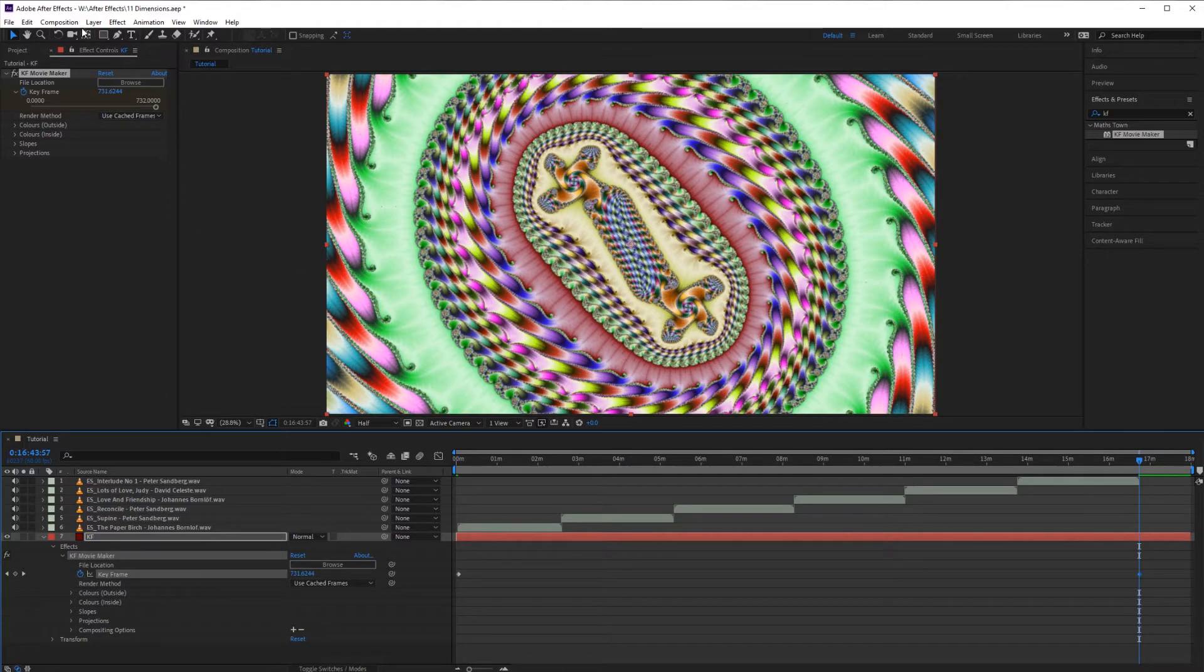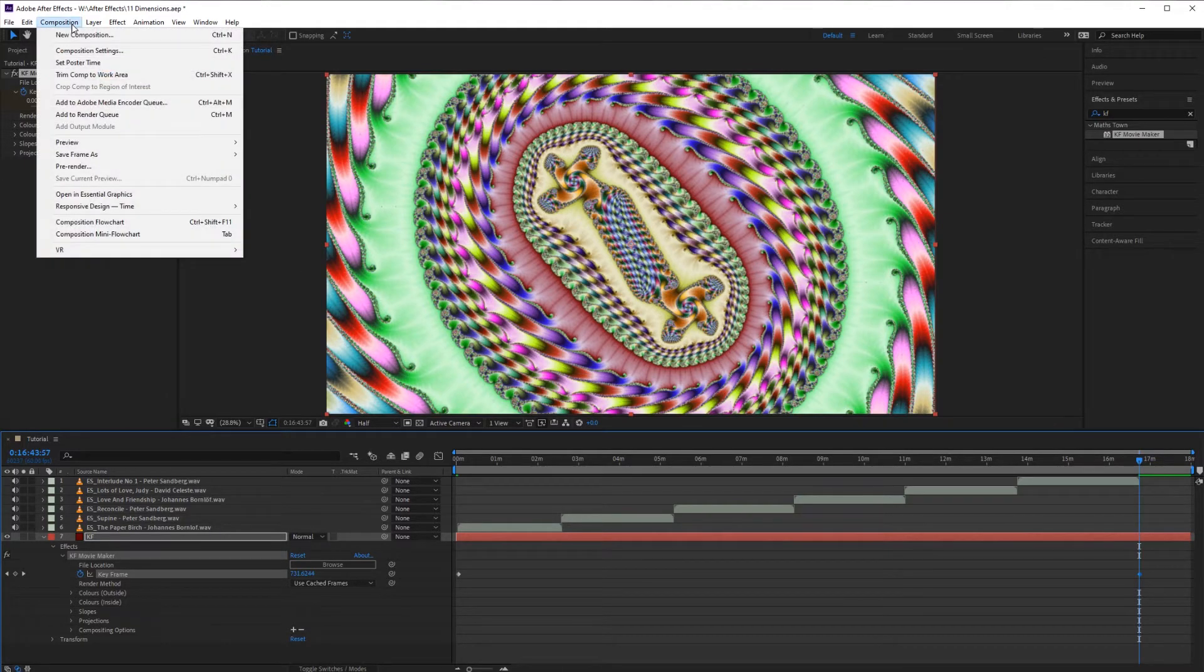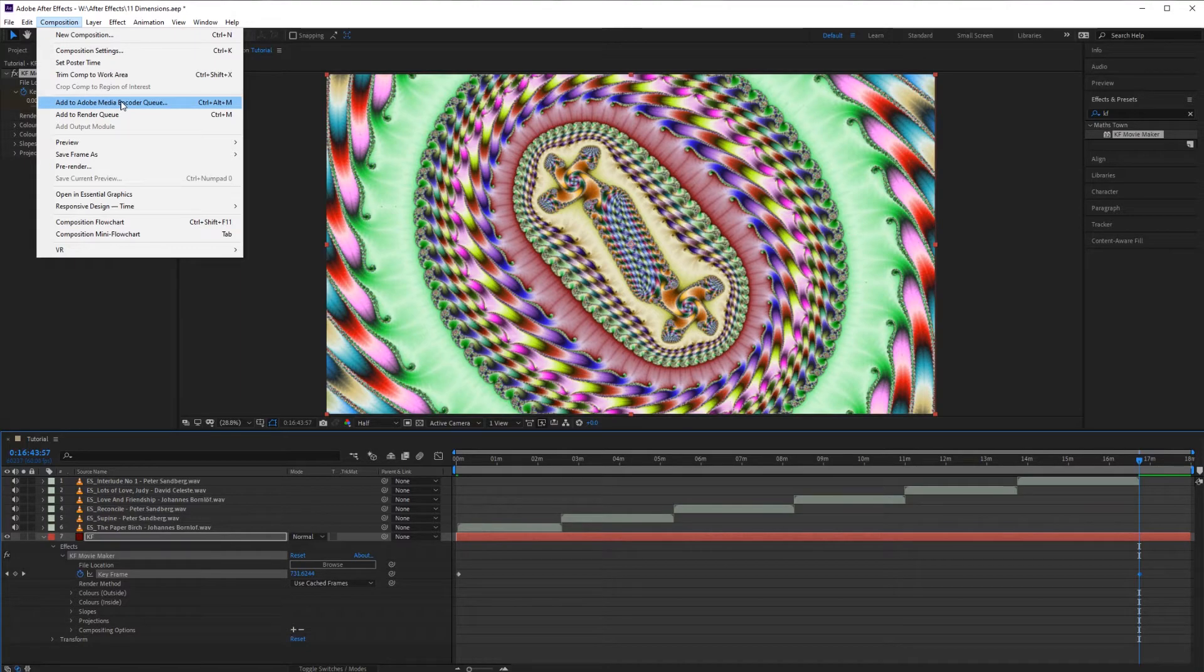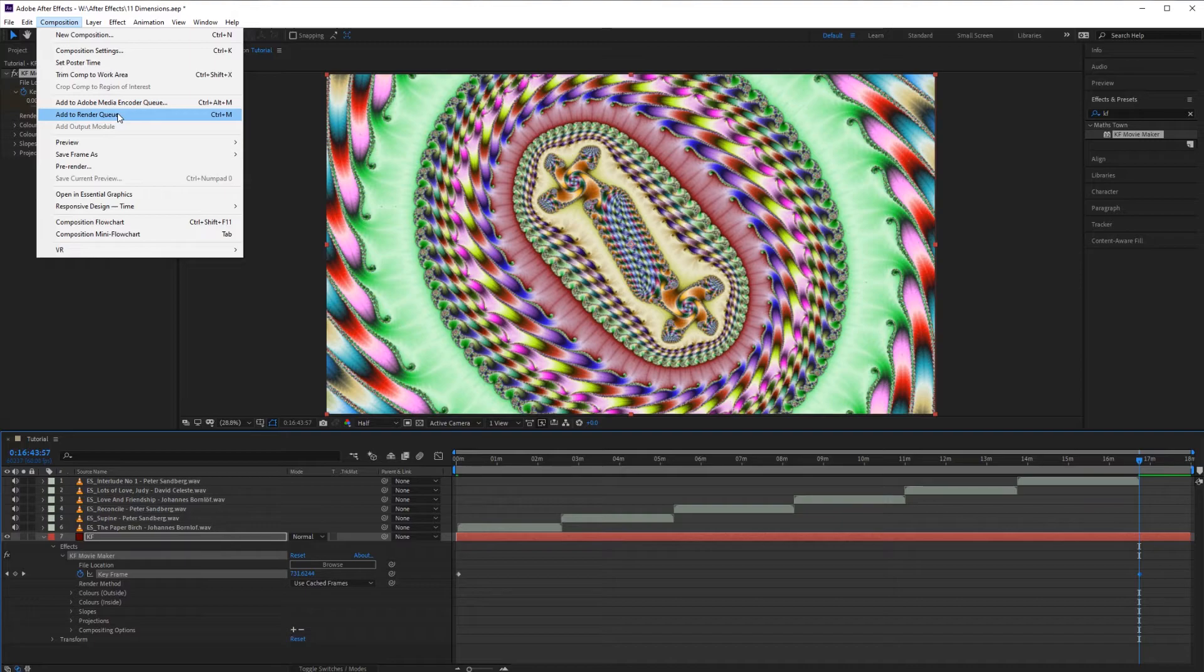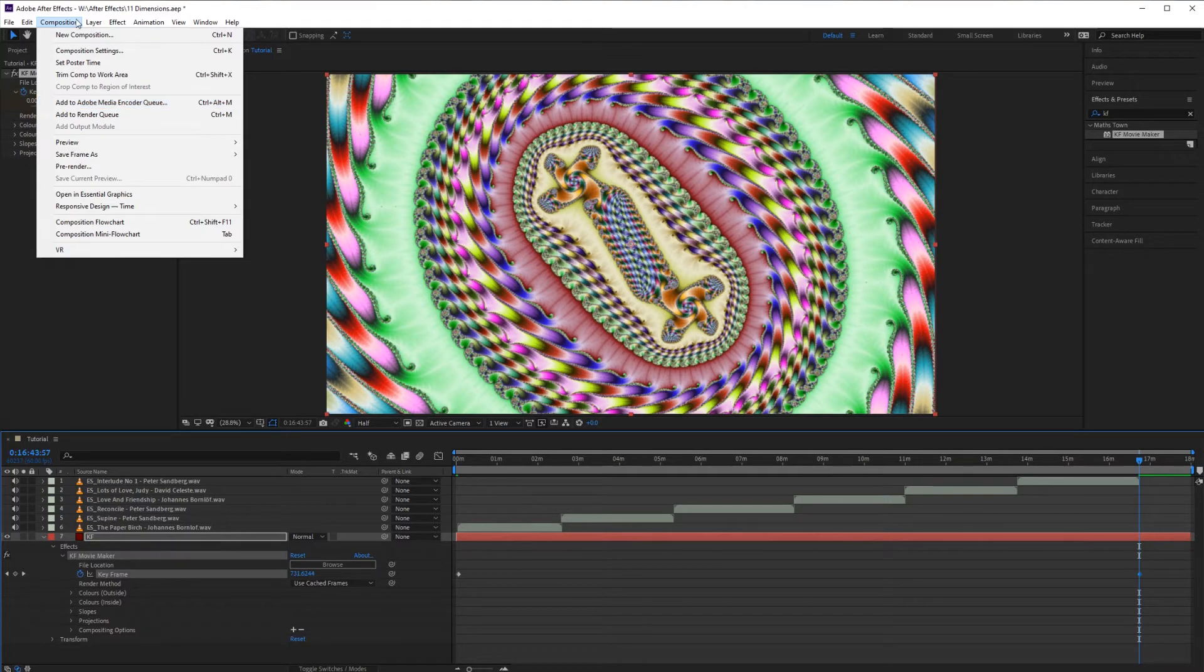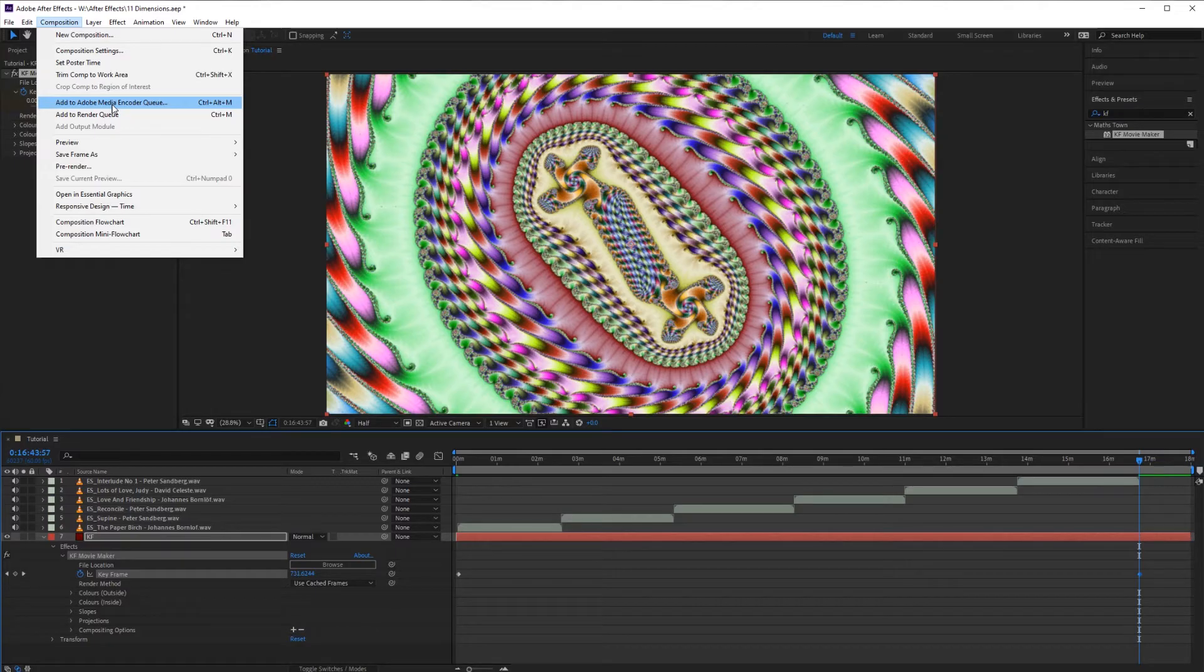When exporting from After Effects there's two options. You can export with the media encoder or directly with After Effects. The media encoder is the best option. Use After Effects directly if you just want a sequence of images. In this case we're going to use the media encoder.